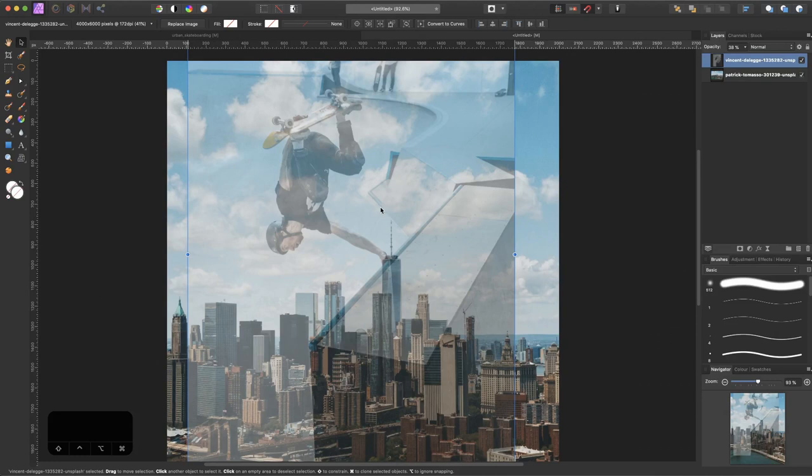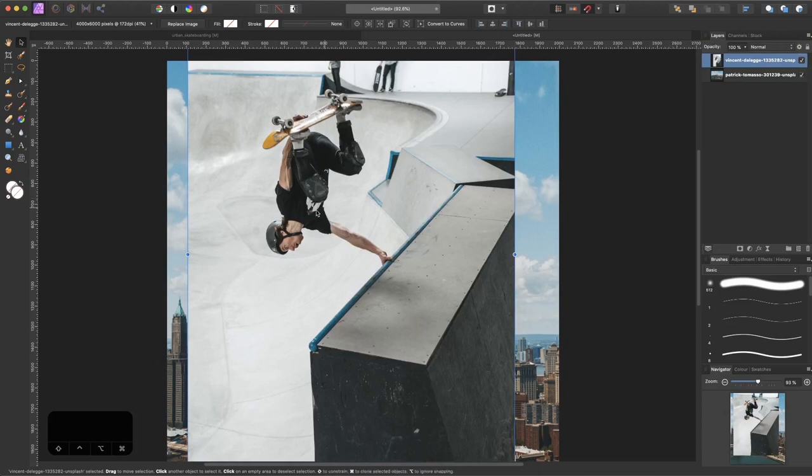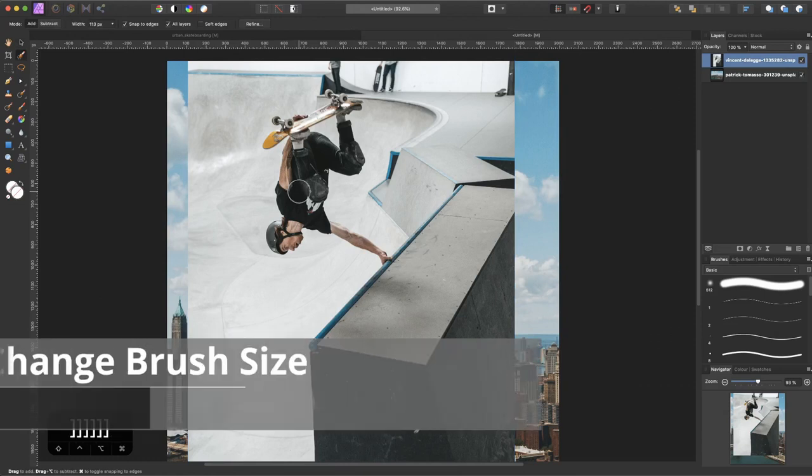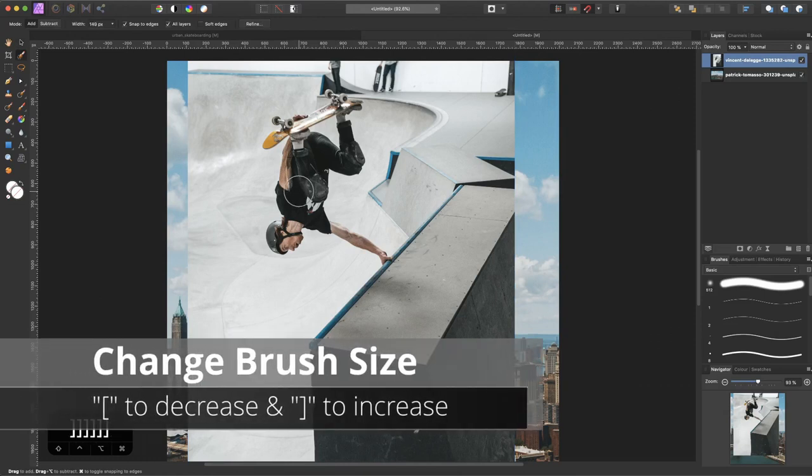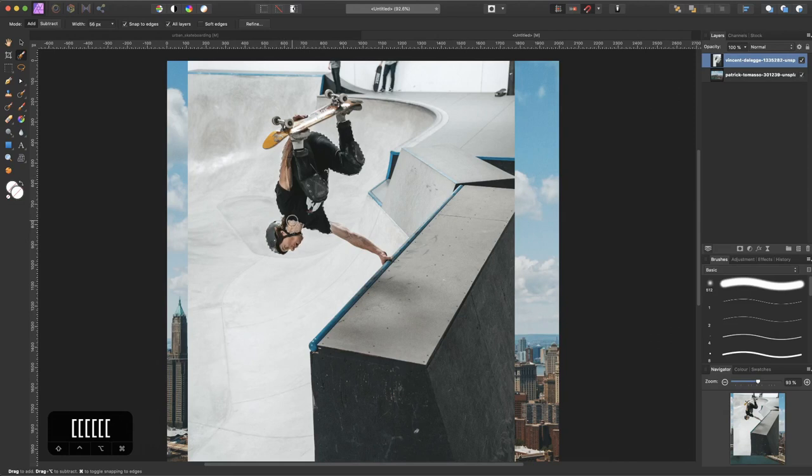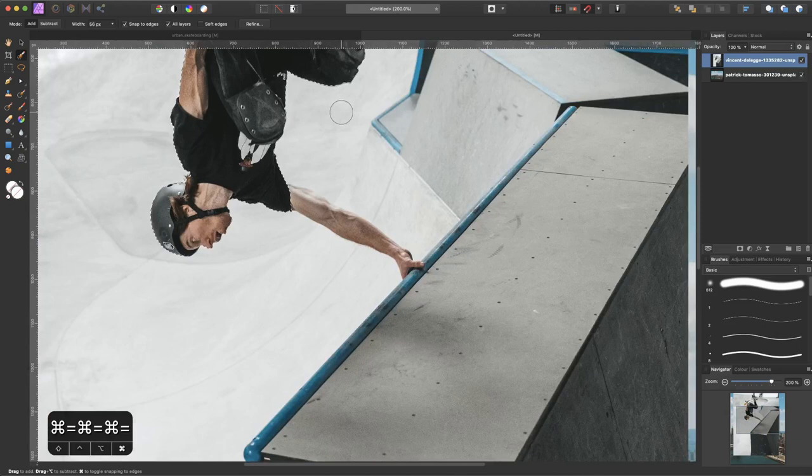Now we would simply want to select the skater. So we turn on the opacity again back to 100%. I select the selection brush tool by pressing W, make the brush a little bit bigger by using the right bracket key, and simply brush over the subject.